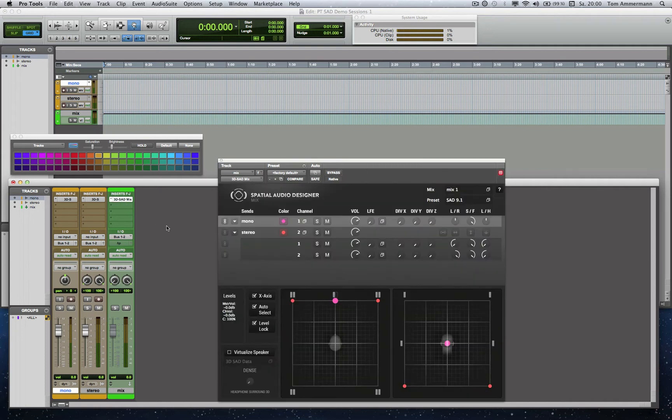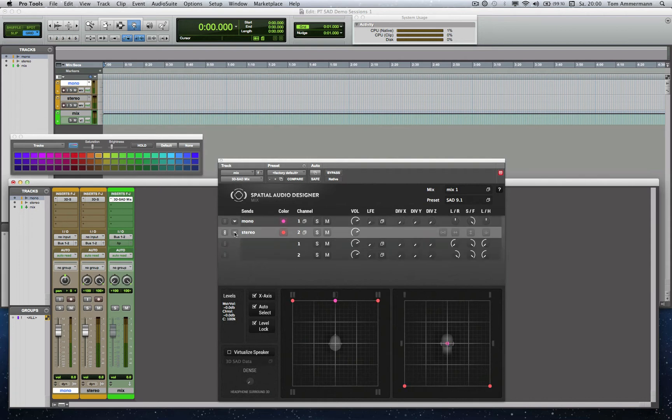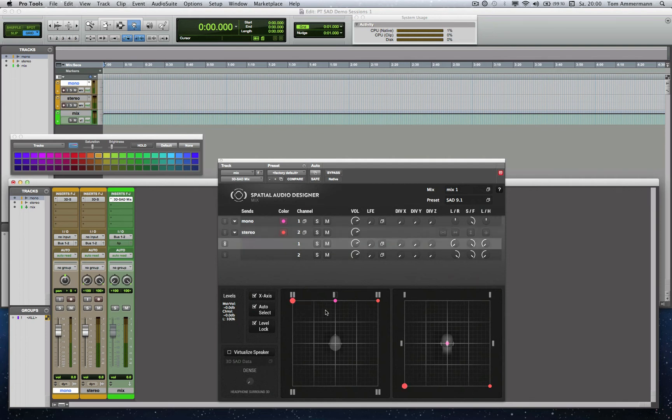And now, here in the list of the Mix Module, you can see the Send Modules. And with this small icon here, you can decide about the display status, if you want to see the parameters as well as the position points in the panel of the track channels.